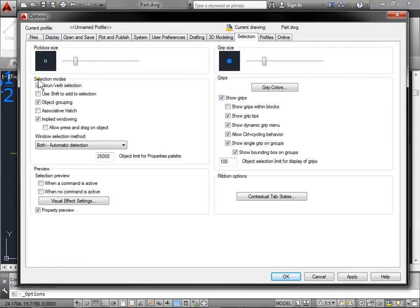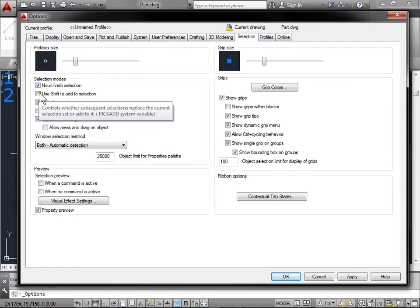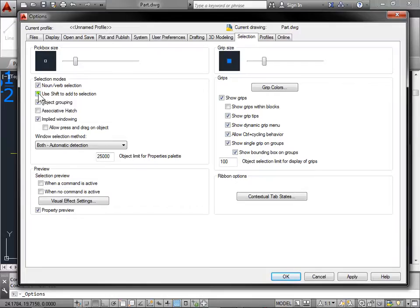We're looking for Selection Modes. This checkbox here says Use Shift to Add to Selection. Let's see what that does — go ahead and check it and hit OK.